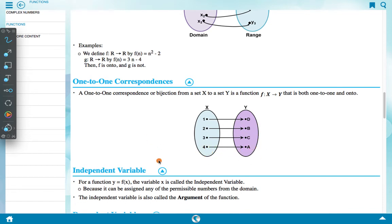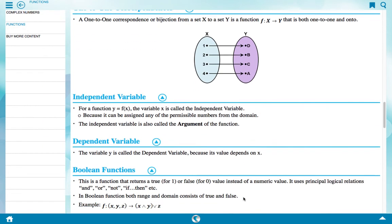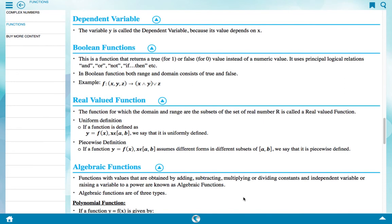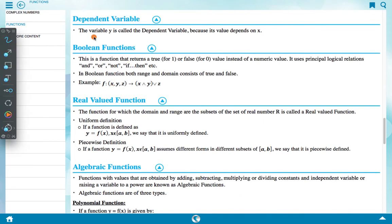Independent variable: For a function y = f(x), the variable x is called the independent variable because it can be assigned any of the permissible numbers from the domain. The independent variable is also called the argument of the function. The variable y is called the dependent variable because its value depends on x.